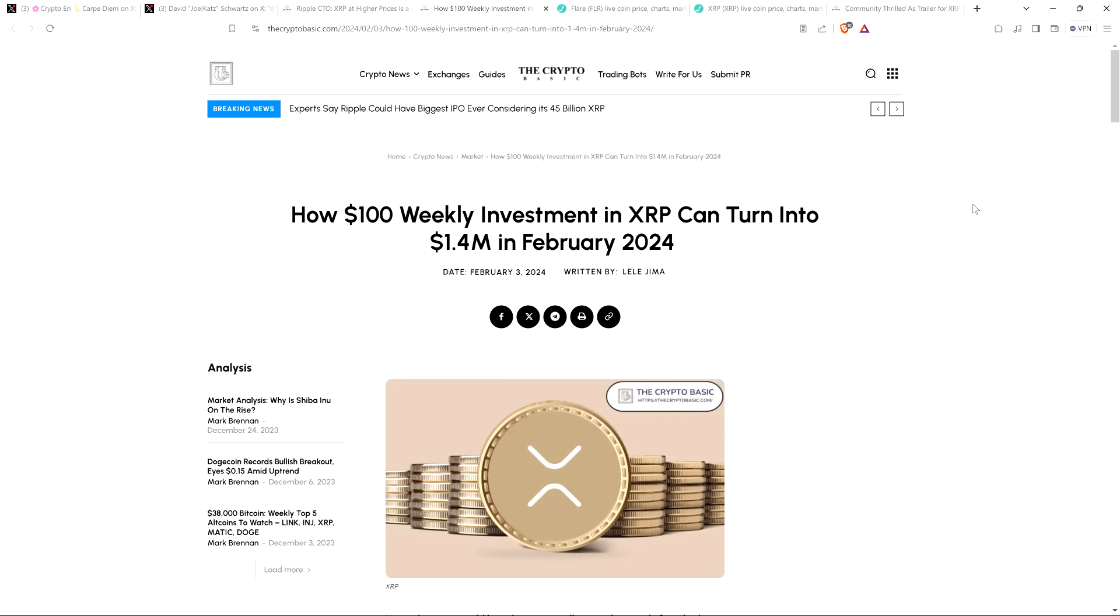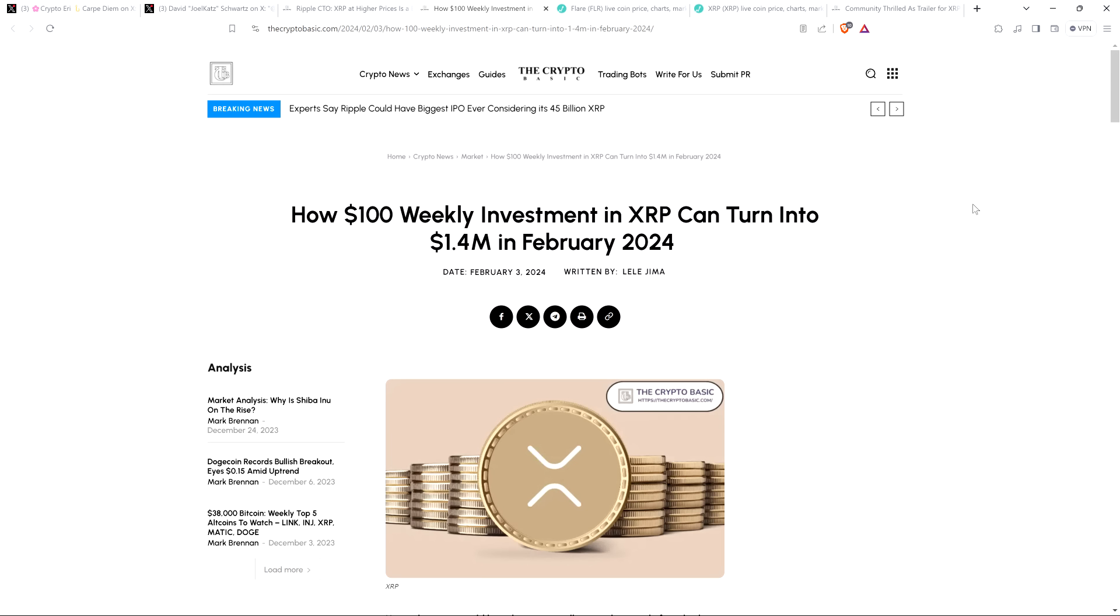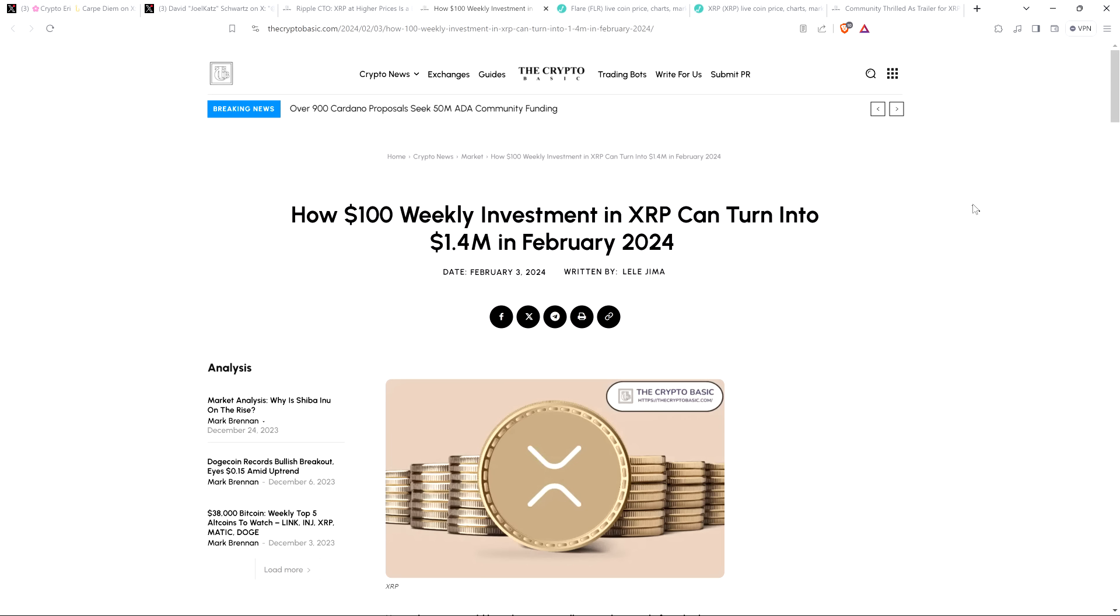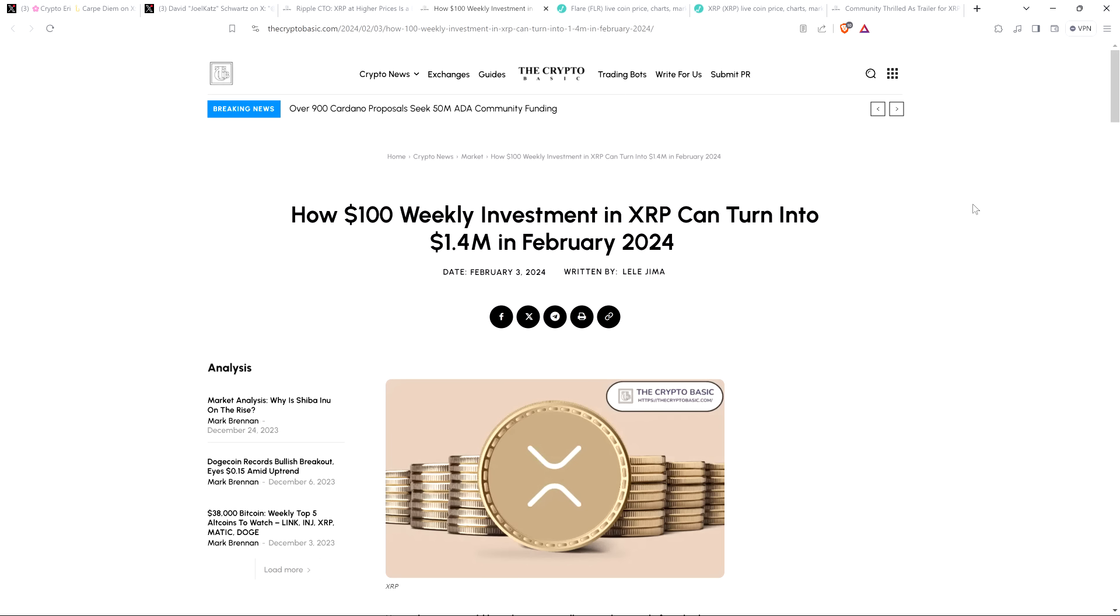But have you ever heard David Schwartz say anything to this effect, that XRP can't be dirt cheap? Well, I'm sure for many of you, the answer is yes. And this is a quote from many, many years ago. And it's one of these things that I understood what he was getting at the first time I read it years ago. But it has been bandied about throughout the XRP community so many times with people trying to get the community hyped. People are thinking that this is some sort of quote that XRP is going to be worth a fortune in the future. It can't be dirt cheap. It has to be worth way more. That is not the point that was being made.